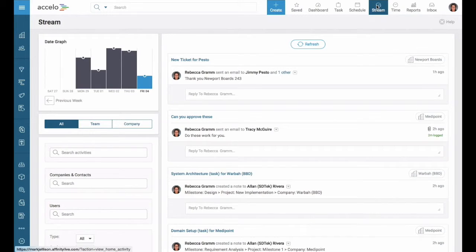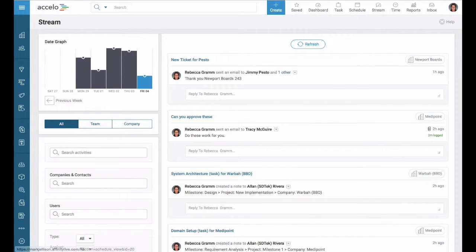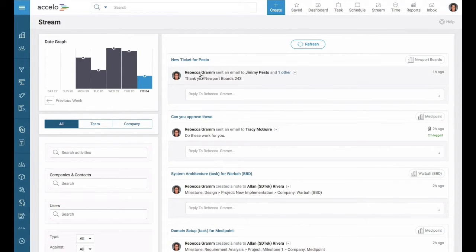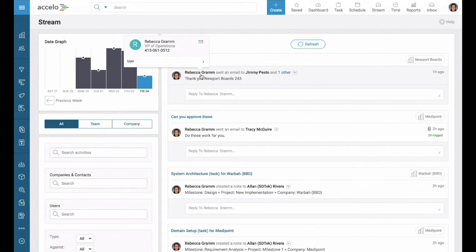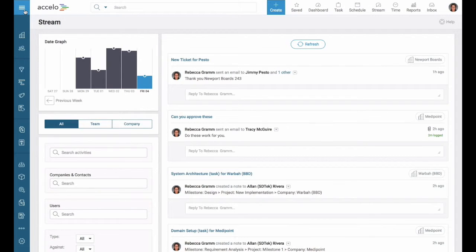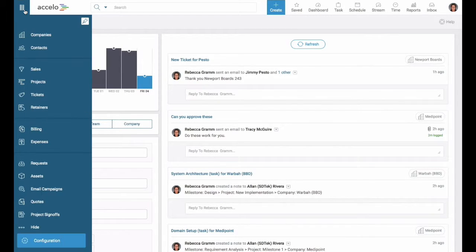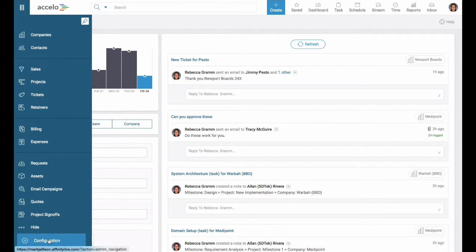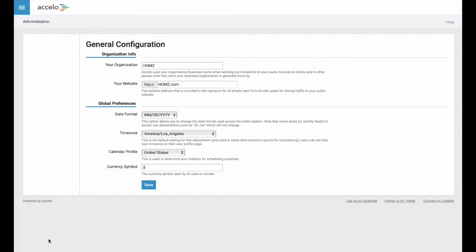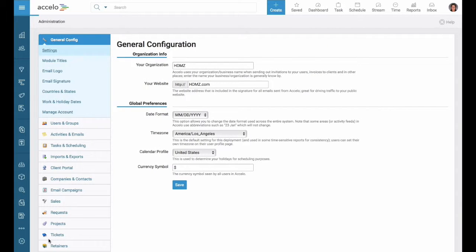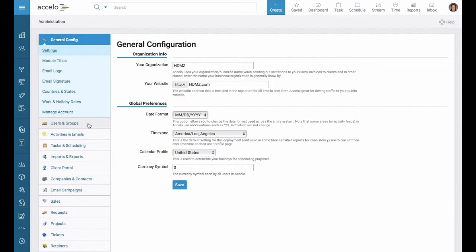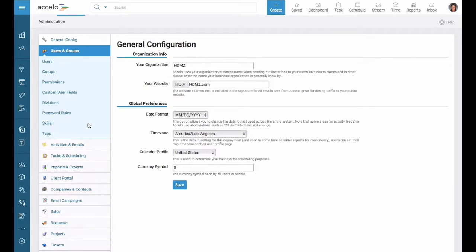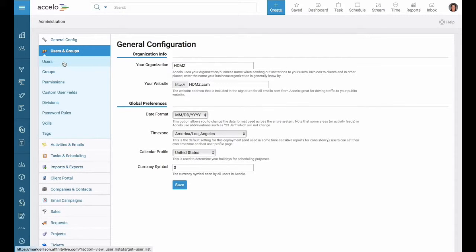Good afternoon. Welcome to another session of how to do things in Excello. What we're going to want to do today is create a new user. First, let's go ahead and go to our configuration. From here on the left you'll see users and groups. Let's jump into users.